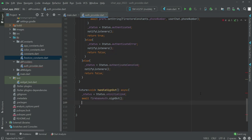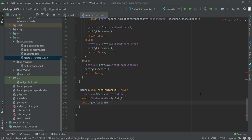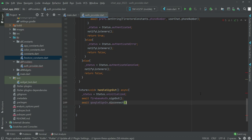Then we will say await GoogleSignIn.disconnect.